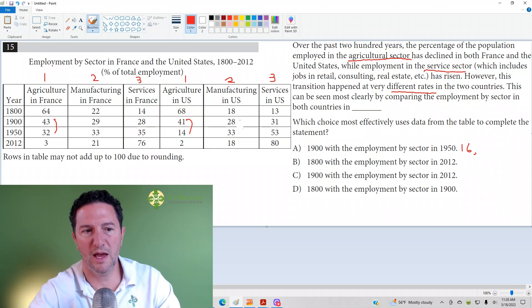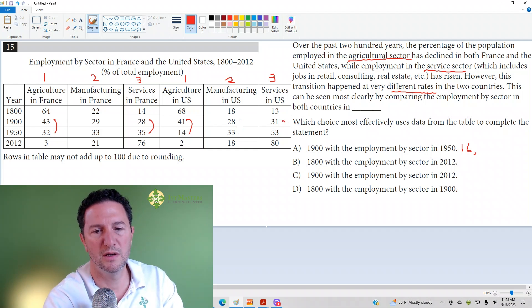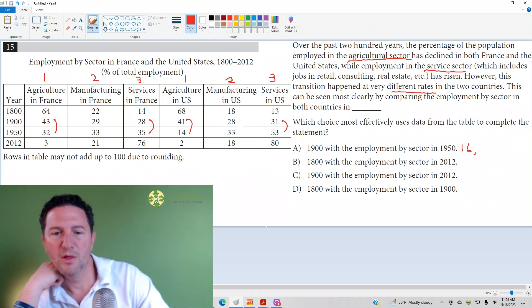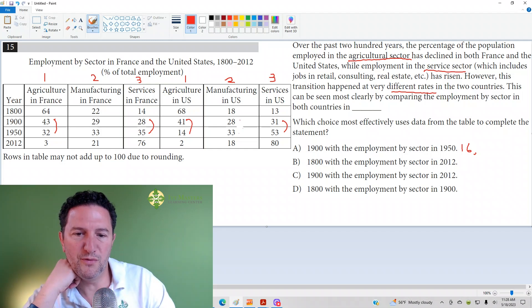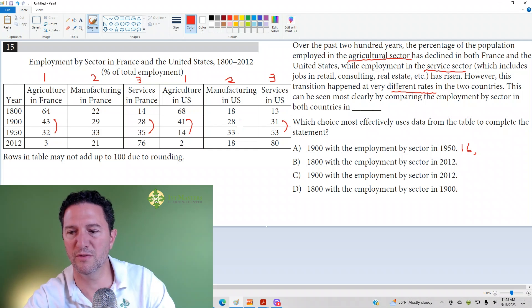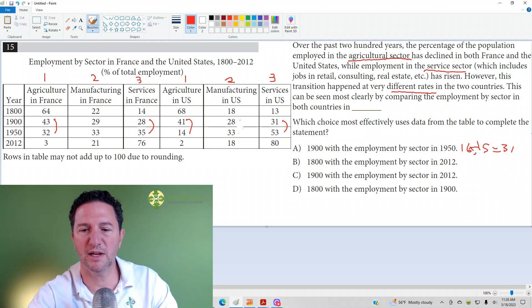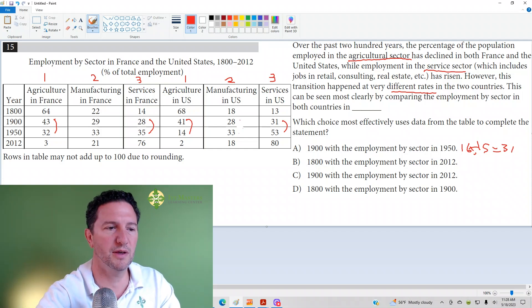If we look at services in France from 1900 to 1950: 28 to 35, that's a difference of 7. In the U.S.: 31 to 53, that's a difference of 22. So it's 22 versus 7 — a difference of 15. If we add these up, there's a total difference of 31 for answer choice A.